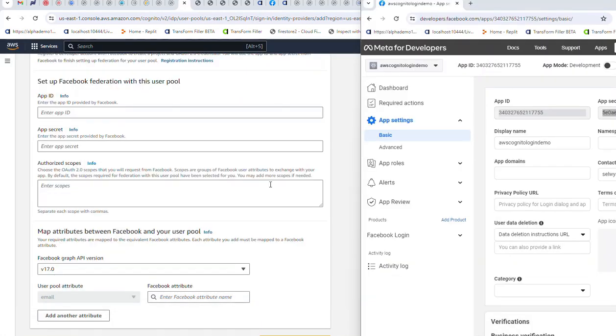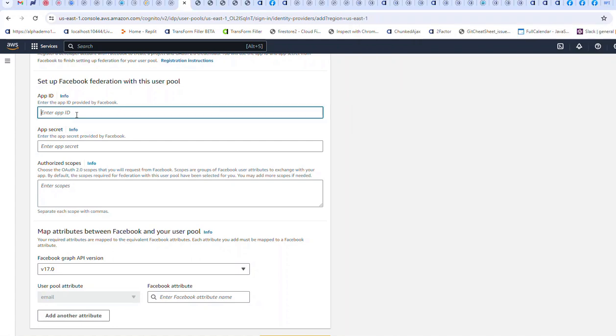So I now have my Facebook app ID and secret. I'm going to enter those over here. Now normally you wouldn't show your secret to anybody, but since I'm going to delete this Facebook app after the video, it's okay for me to show it now. I'll enter the Facebook secret.